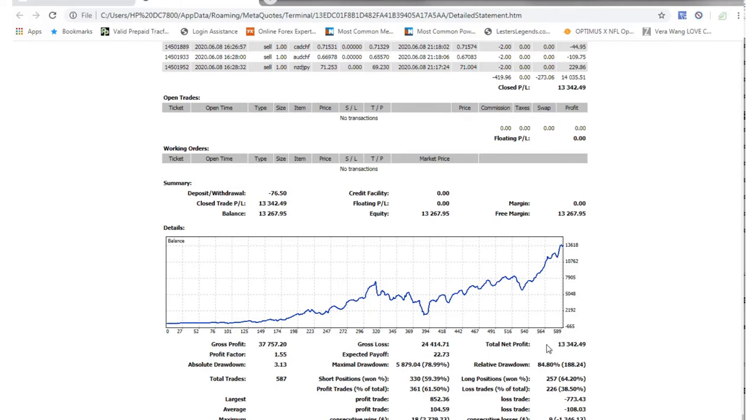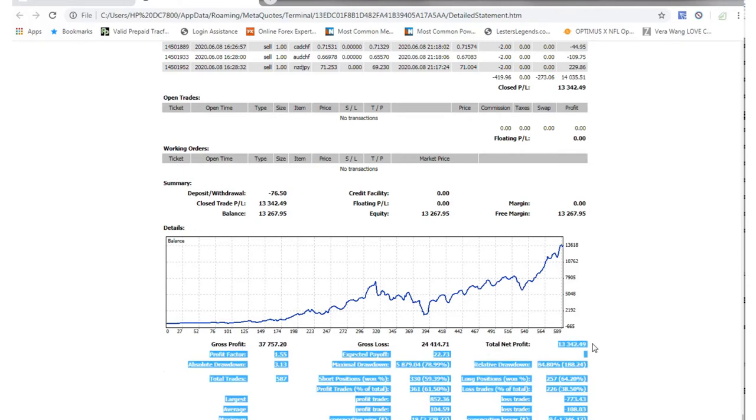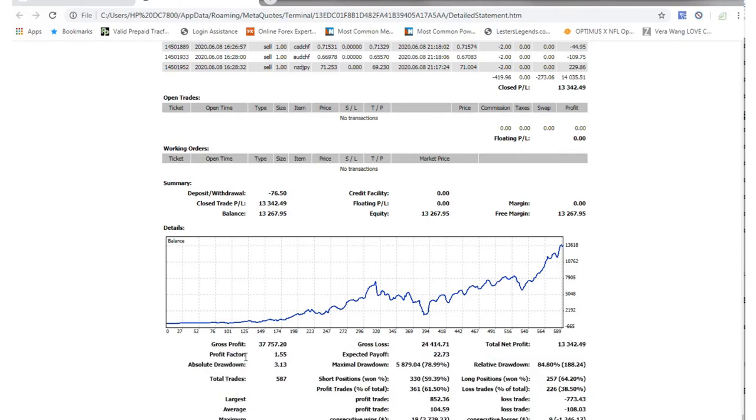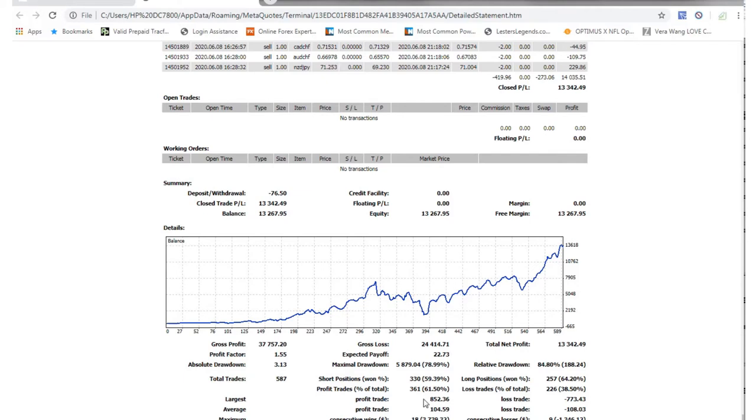But so the total net profit so far is about $13,000. Again, you know, I took $23 and grew it up, positive stuff. So profitable trades, I have 852 was my biggest positive trade, the biggest loss was about 773. Otherwise the average is about 104, lost 108.